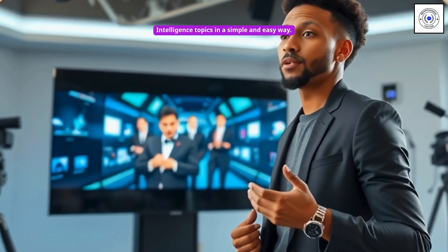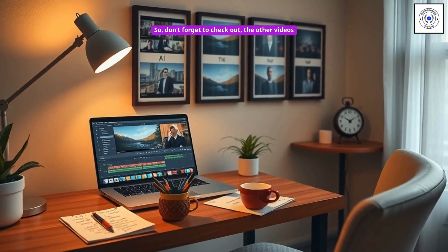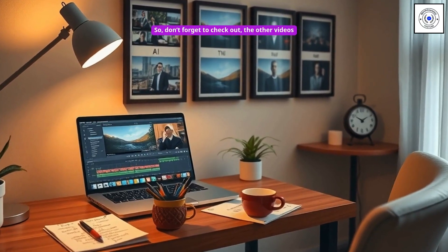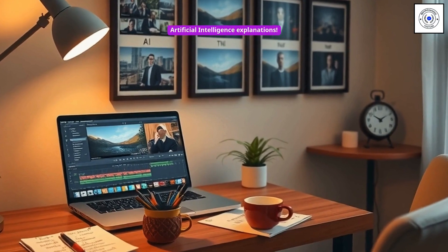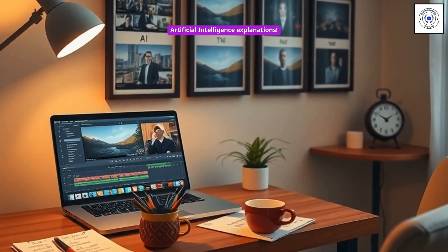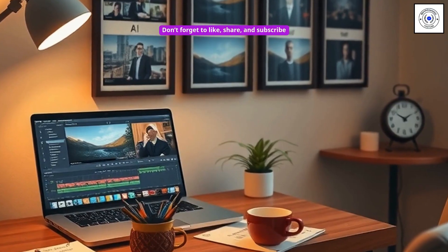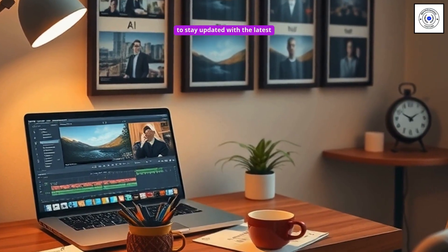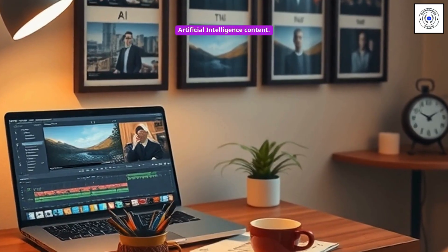I will explain more important artificial intelligence topics in a simple and easy way. So don't forget to check out the other videos in this playlist for easy-to-understand artificial intelligence explanations. Don't forget to like, share, and subscribe to stay updated with the latest artificial intelligence content.